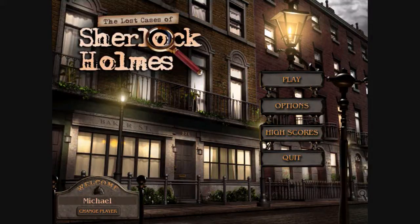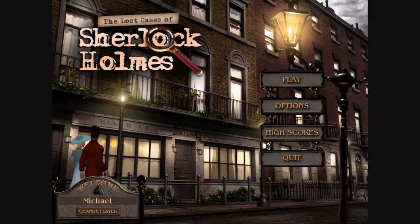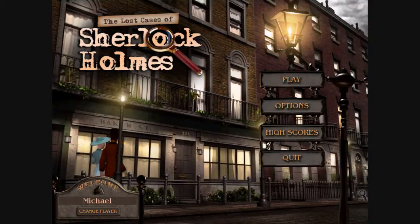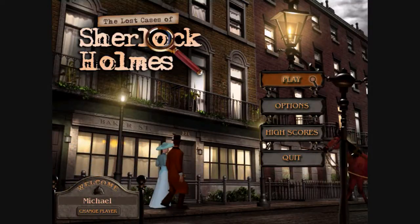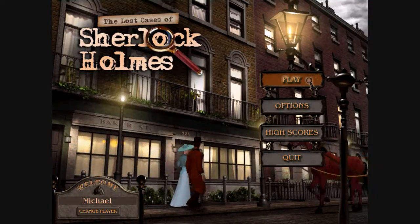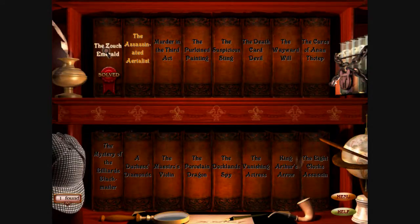Hello there everyone! Michael here playing the Lost Cases of Sherlock Holmes. As soon as I get through with the first case, I think you'll find out why all of these cases became lost. Case number one: the Zooch Emerald.